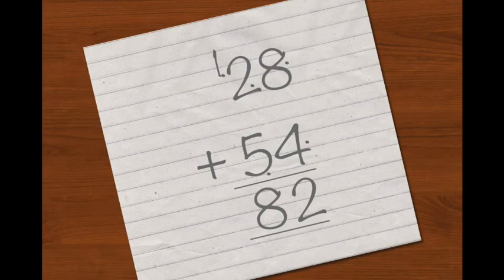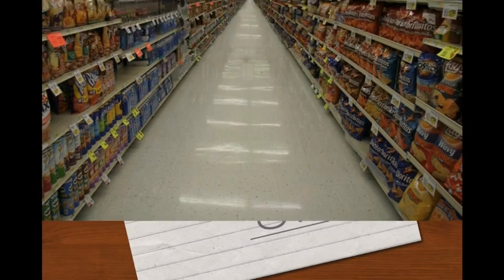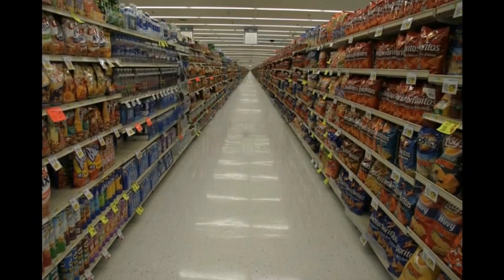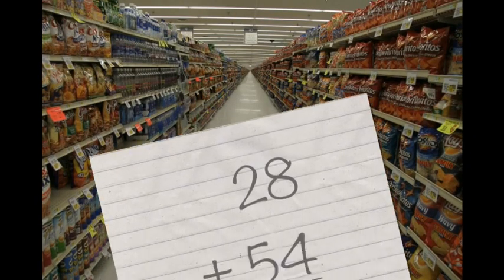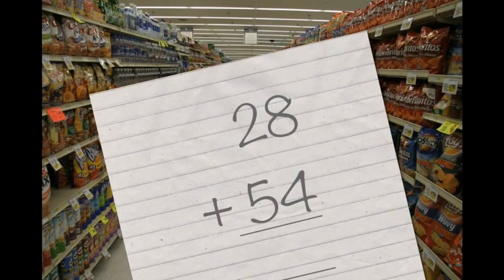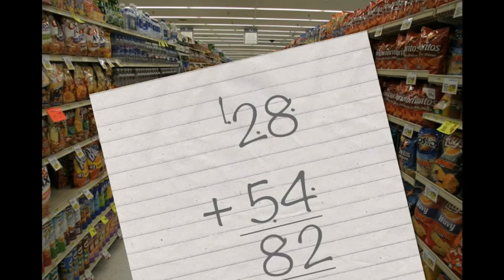Although this is an effective strategy and it does give us the correct answer, it's not the best strategy to use. If you are at a shopping center and you need to add numbers together, you really do need a piece of paper and a pen to solve the problem.